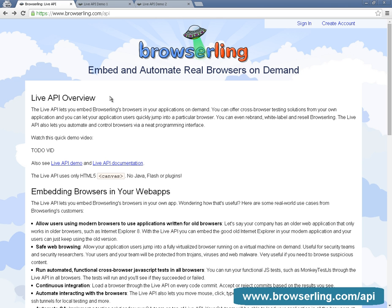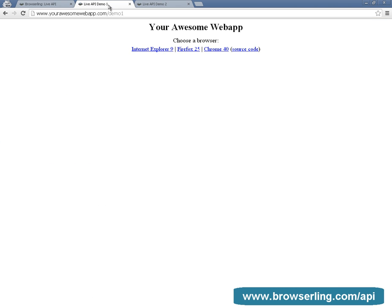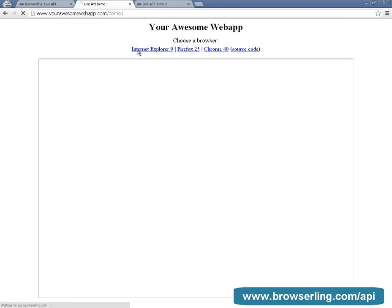The use cases include automating cross-browser tests, continuous integration, automating interactions with the browsers, secure browsing, and white labeling BrowserLing. Now let's go to the demo.